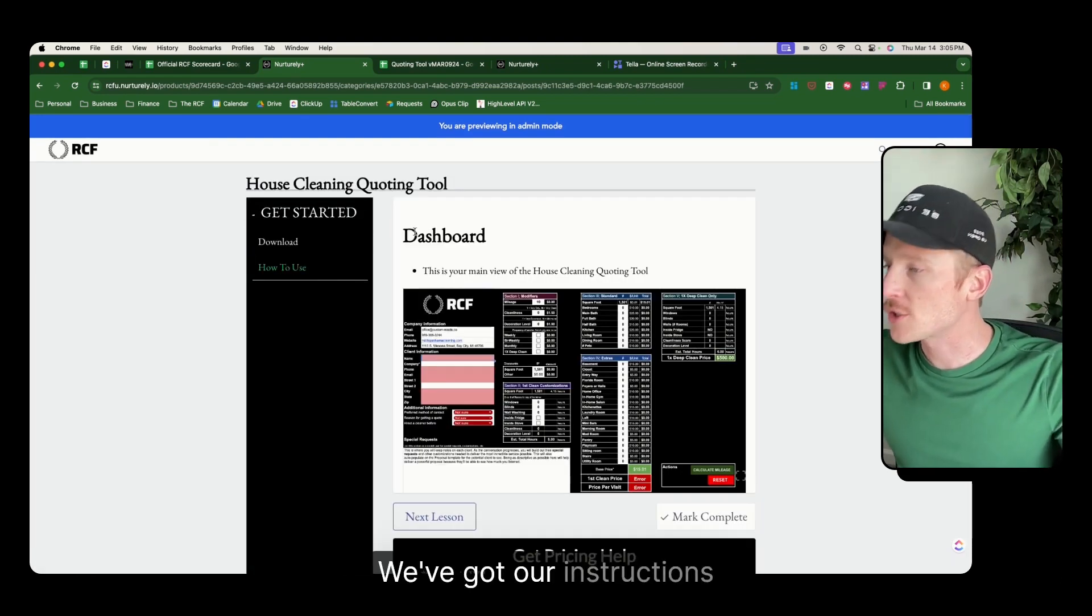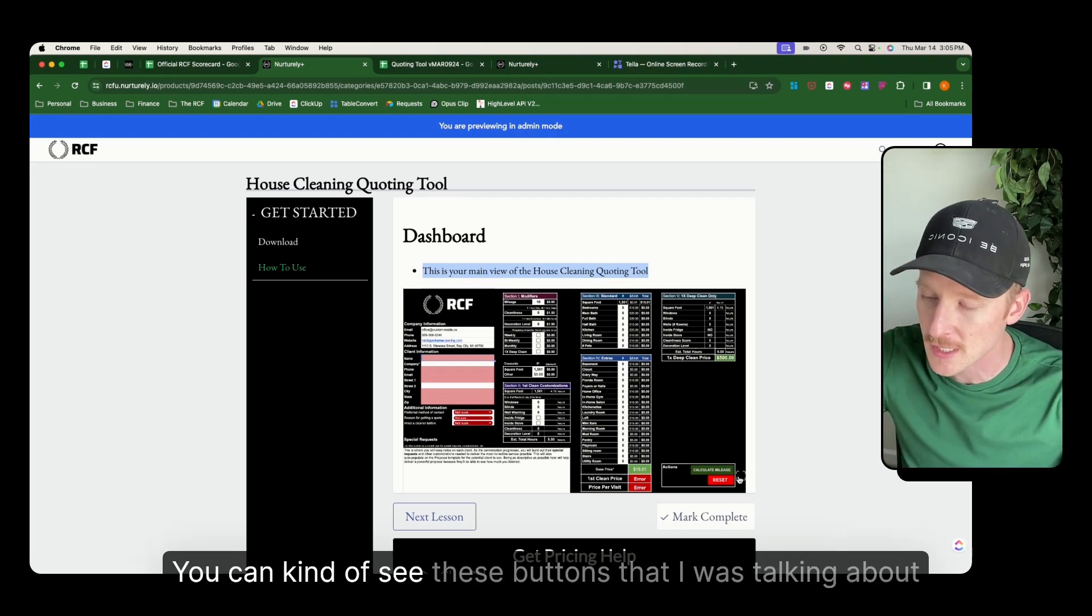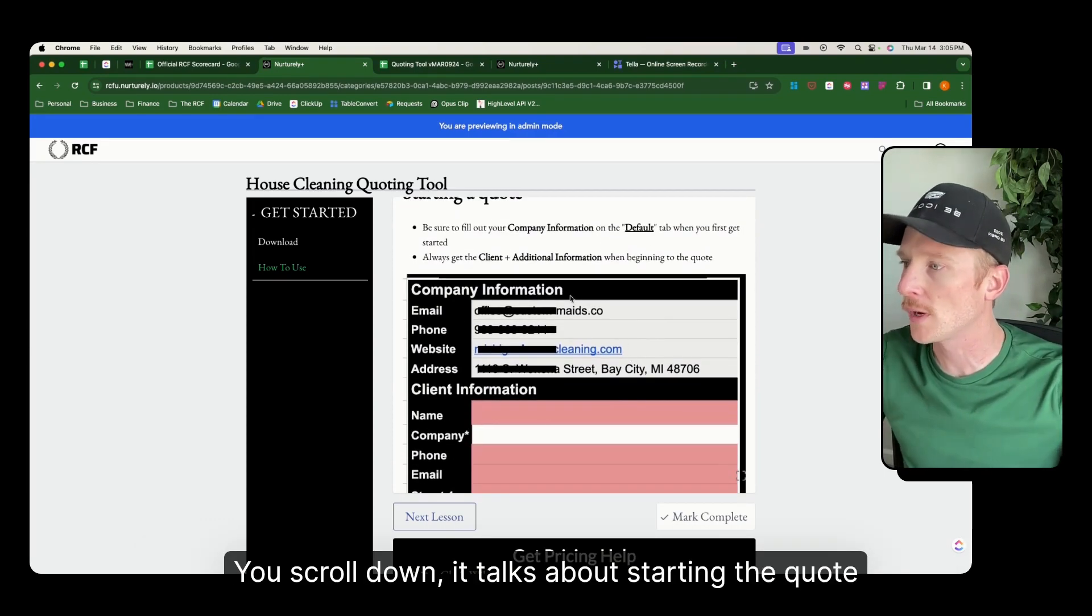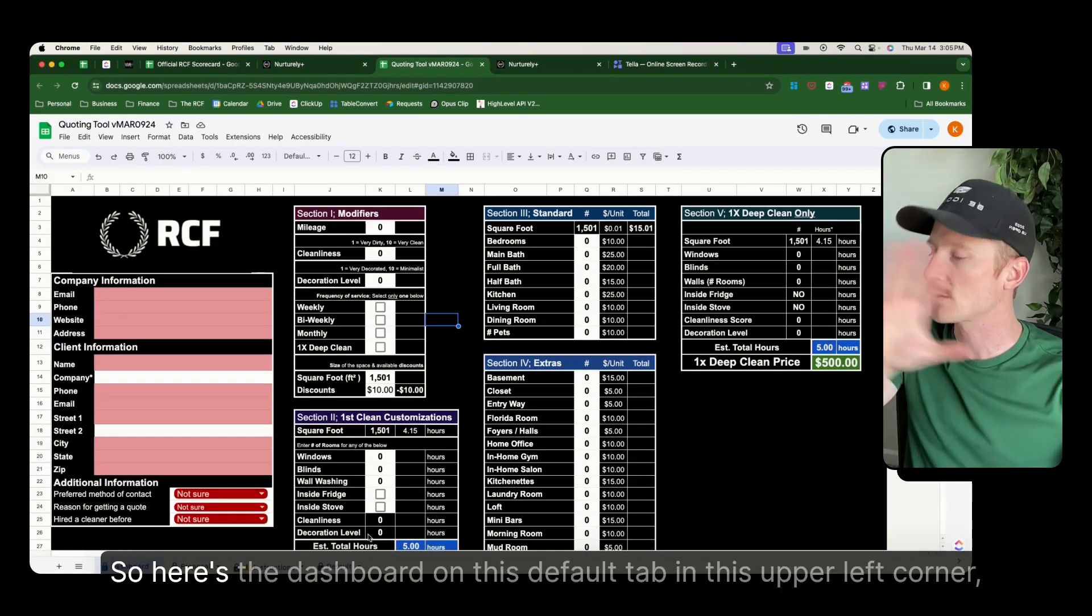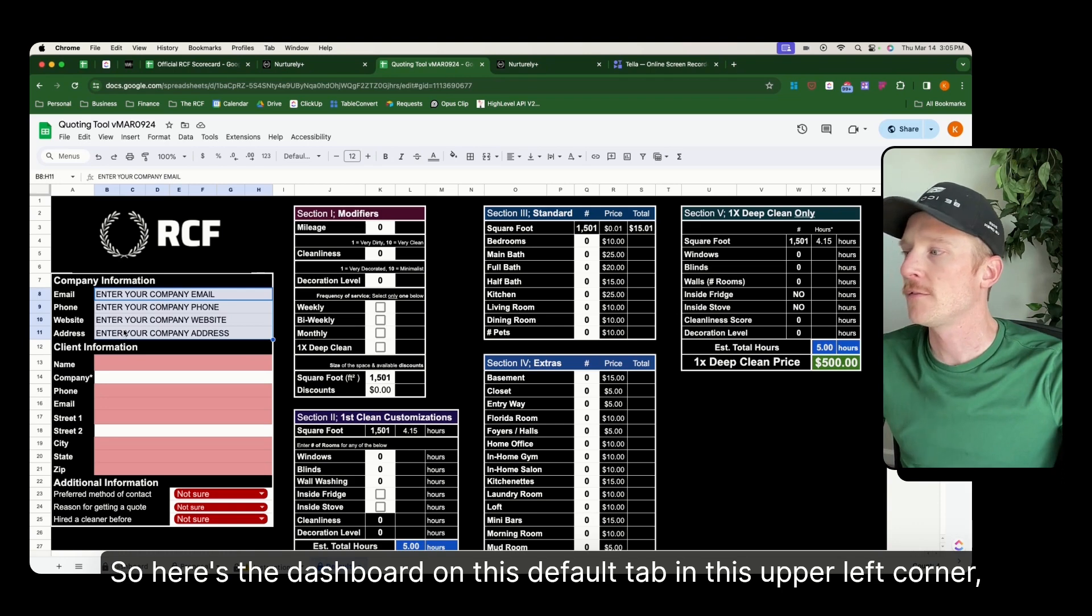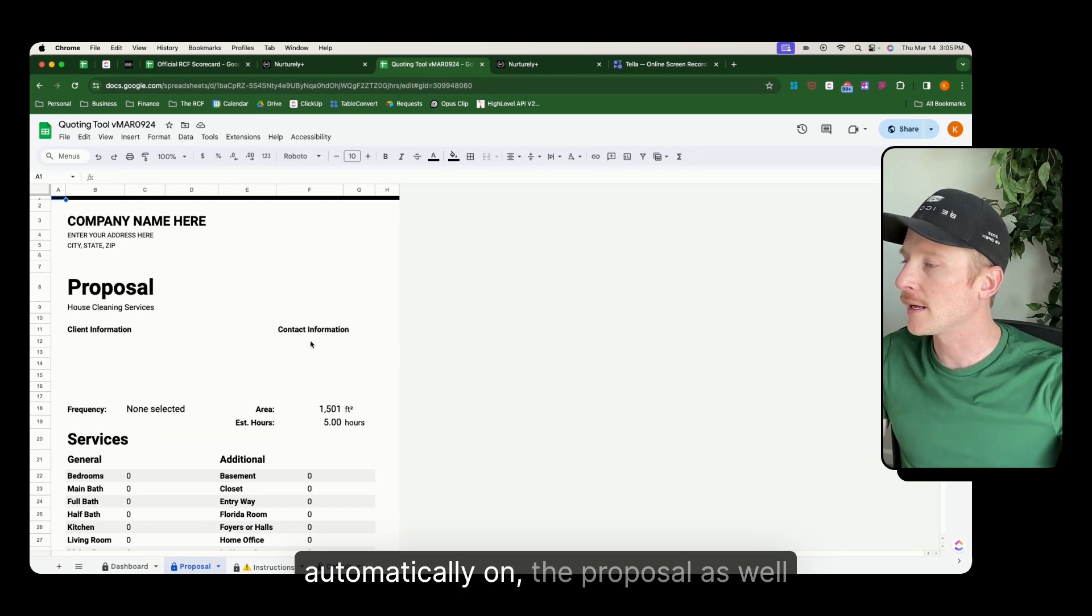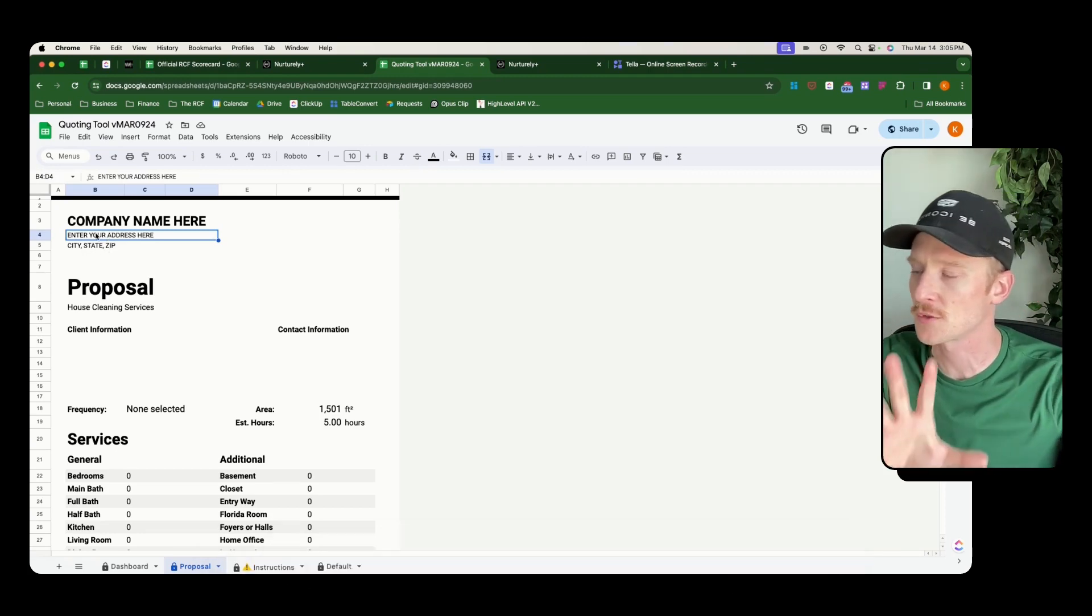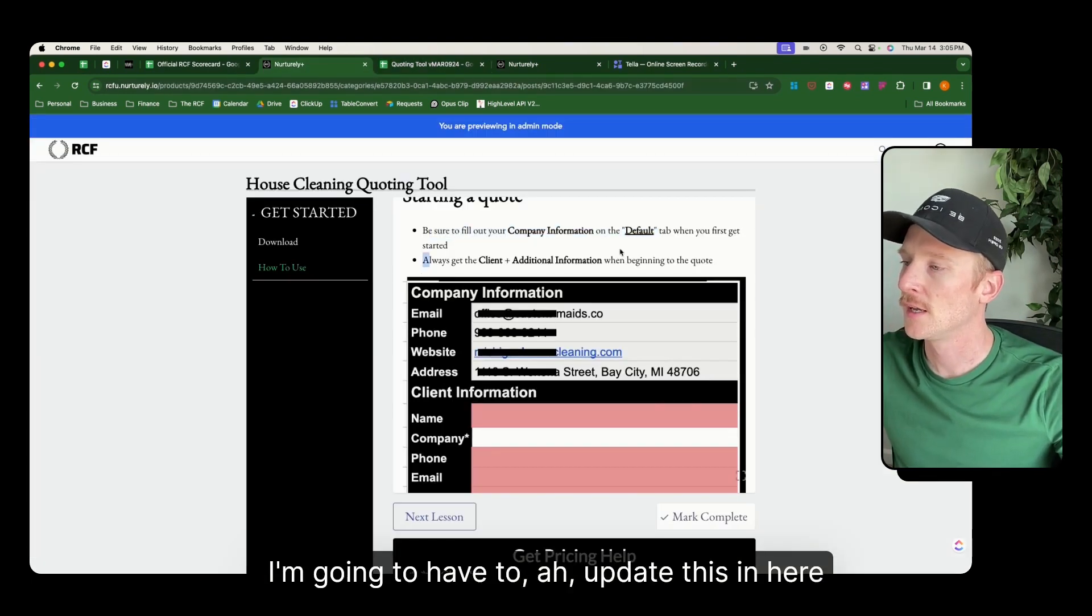We've got our instructions here under how to use. This is your main view of the quoting dashboard. You can see these buttons that I was talking about. You scroll down, it talks about starting the quote. So be sure to fill out the company information on the default tab. So here's the dashboard on this default tab in this upper left corner. Fill out your company's information because that's going to show up automatically on the proposal as well. This is the one you have to add yourself, so be sure to do that in both proposal and default. I'm going to have to update this in here.